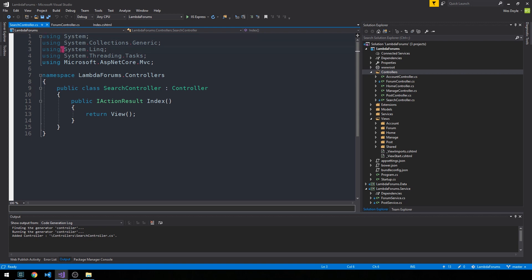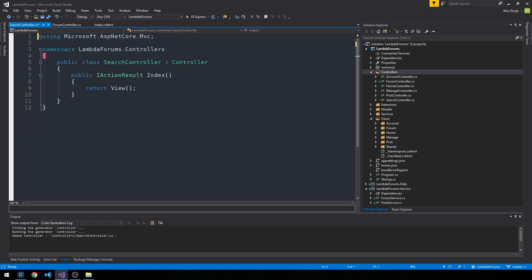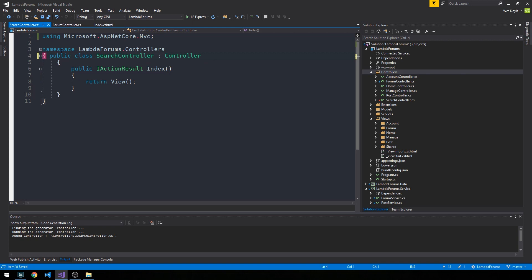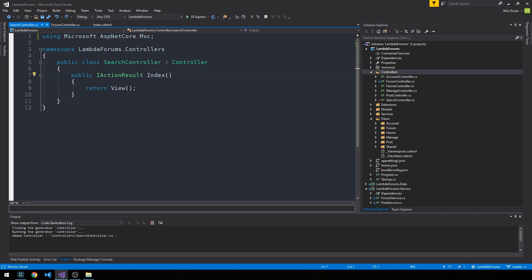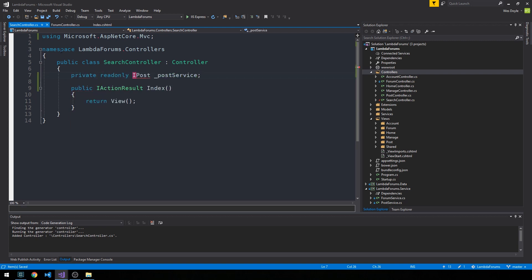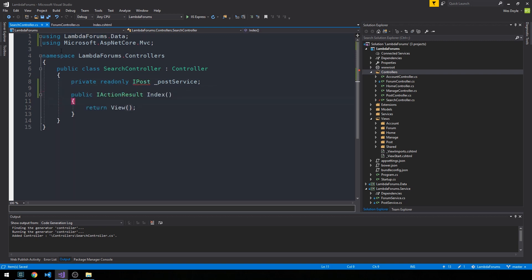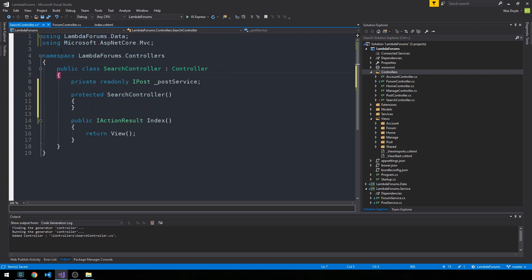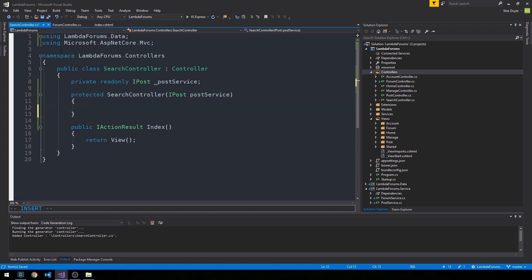At this point you should be pretty familiar with the way our controllers are going to look, including their constructors. This will be our search controller, and we'll basically re-implement the GetFilteredPosts method from our service layer. I'm going to go ahead and create the field again, bring in the correct namespace, then using control-period on SearchController we can generate the constructor, pass it our interface, and set the field.